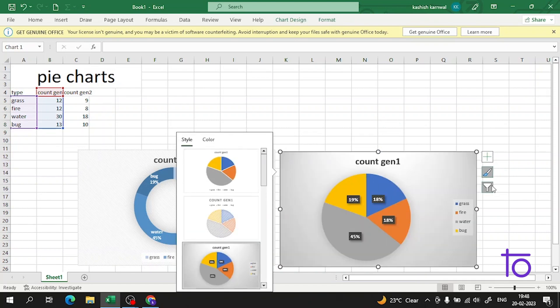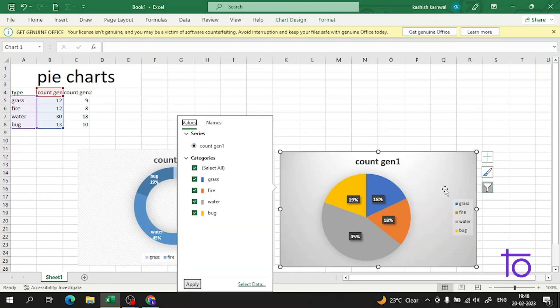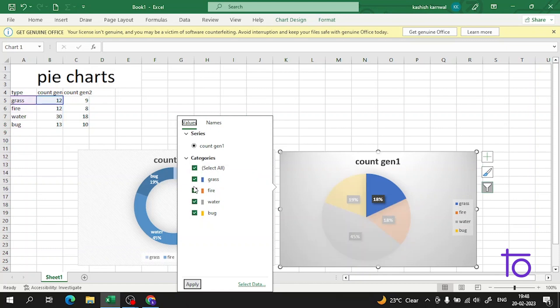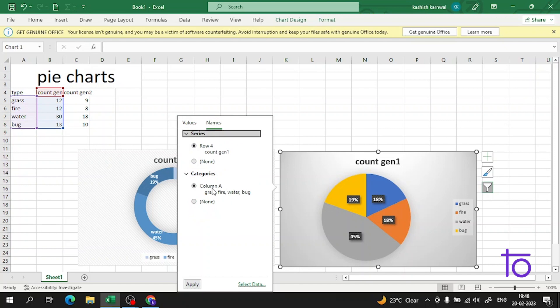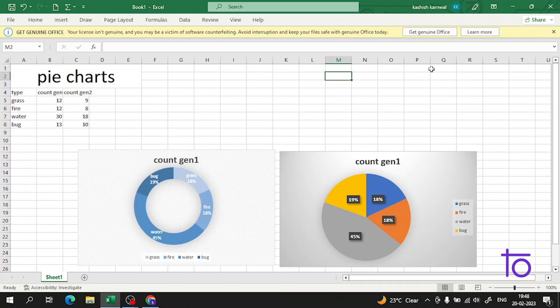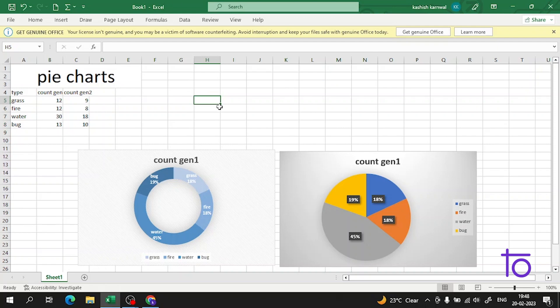Apart from this, there are filters also. You can remove grass if you want, you can remove fire if you want. It's telling us the data of the column in depth. I hope this thing is very clear to all of you.